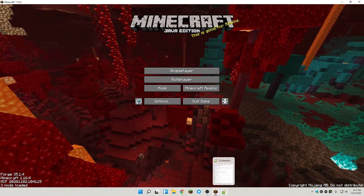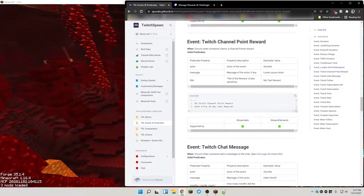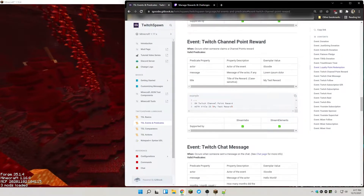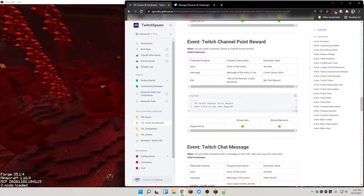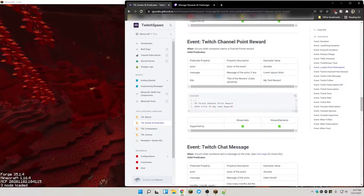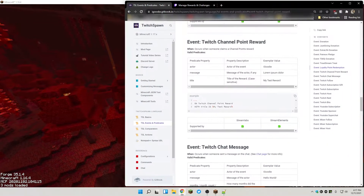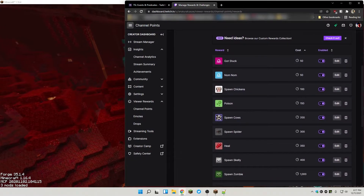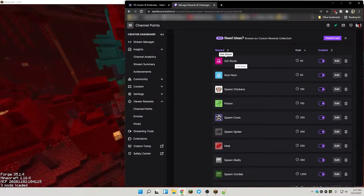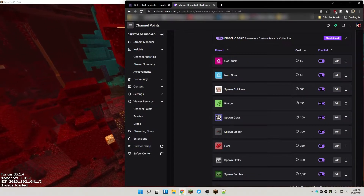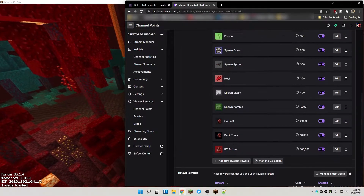So first of all, what is a channel point reward? A channel point reward will allow your viewers to click on a channel point and redeem something that you've set up. For instance, I have a few channel point rewards on my account, and if somebody were to click on the channel points they would be able to select many different channel points that I've already set up.